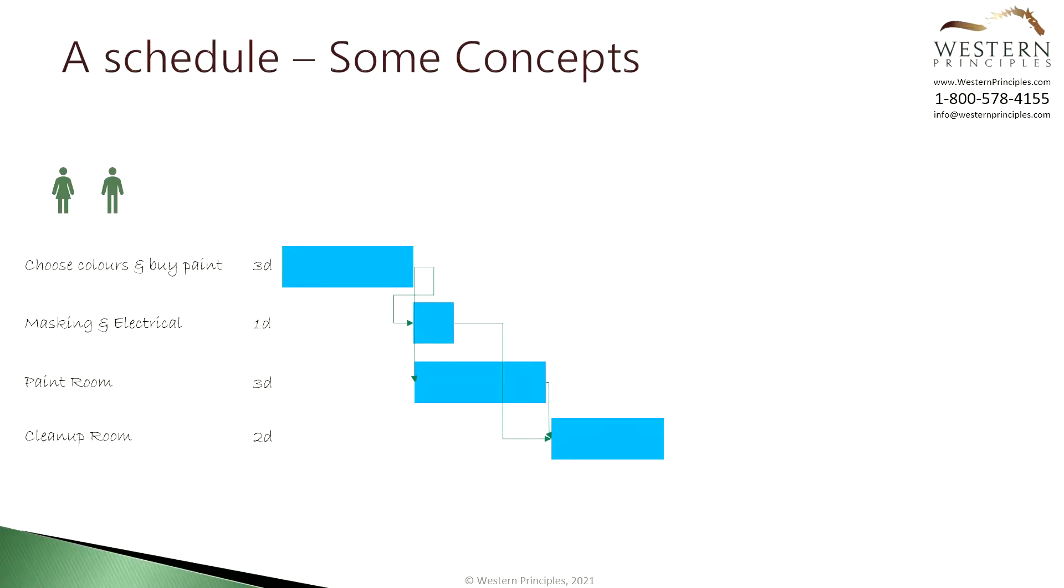As you build relationships between your tasks, you get a very dynamic schedule. This way, as you are running your project, if one task runs later or earlier, the start and finish dates of the related activities will adjust automatically.